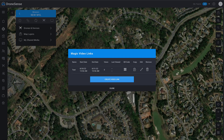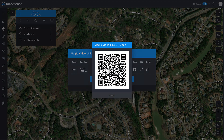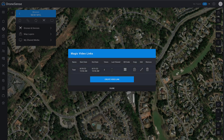You can see the start date, end date, number of views, and the last time this link was viewed. We can see that same QR code here. We can copy it directly to the clipboard, we can edit it or make any changes that we need to, or we can simply just delete this link and start over from scratch.